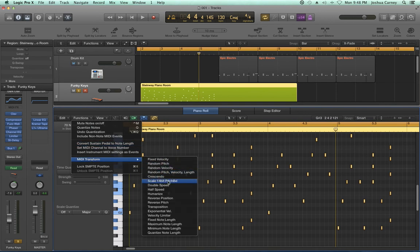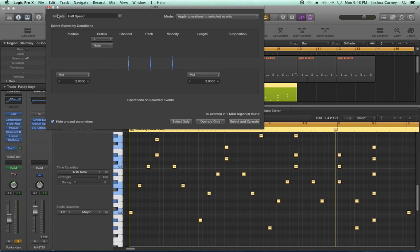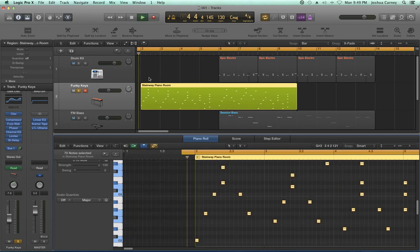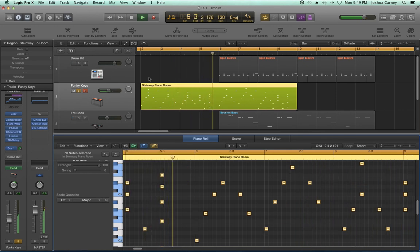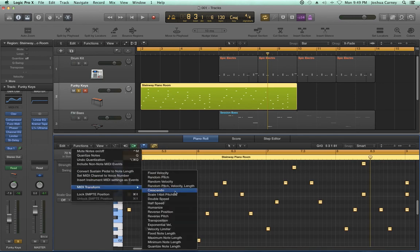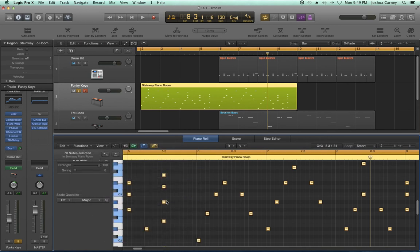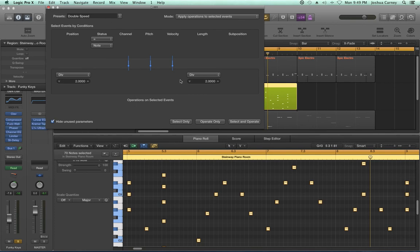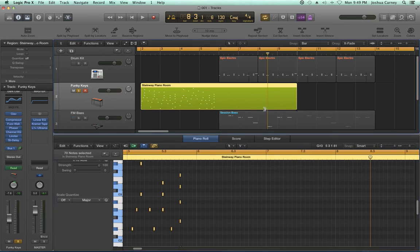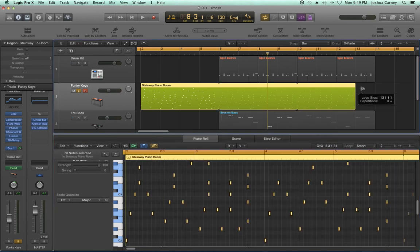So I'll go back to the piano roll: Functions > MIDI Transform > Half Speed. Hit Operate, and now the original idea takes up the entire eight-bar phrase. Likewise you can apply double speed, which does the exact opposite: Functions > MIDI Transform > Double Speed. This divides the position in half and divides the length in half. Select Only and Operate — and we're basically back to what we had before. I can just trim this up and loop it out a couple of times.